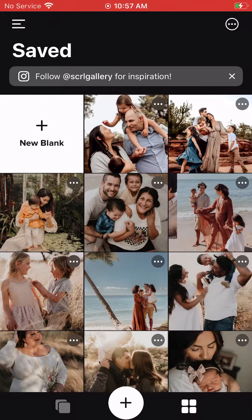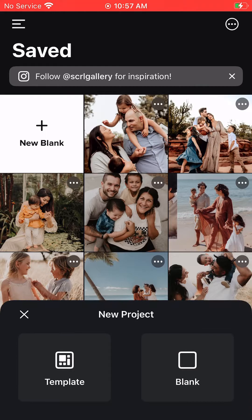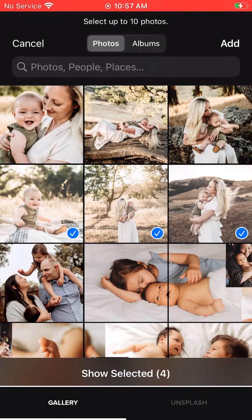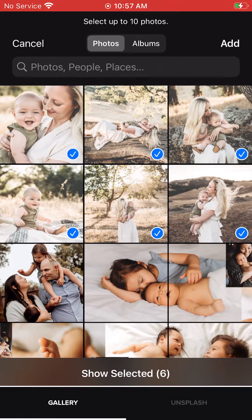Today I'm going to walk you through creating a carousel on Scroll. When you get into the app, hit the white plus sign at the bottom of the screen and choose Blank. Then hit the white plus sign again, select Photos, and add the images you want to use in the carousel post.